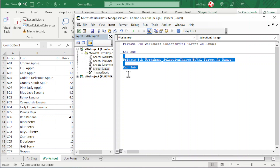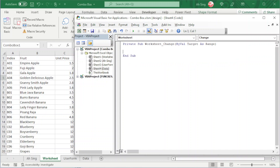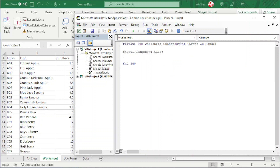Whenever there are changes we should update the list. Always make sure the combo box is cleared first so we don't have any repeated or incorrect values. To clear the combo box, we call it by its location — it is on Sheet1 — so we use Sheet1.ComboBox1.Clear. Next, we are going to loop through the first column and retrieve the information. We don't have to loop through every column because we can run as a set.